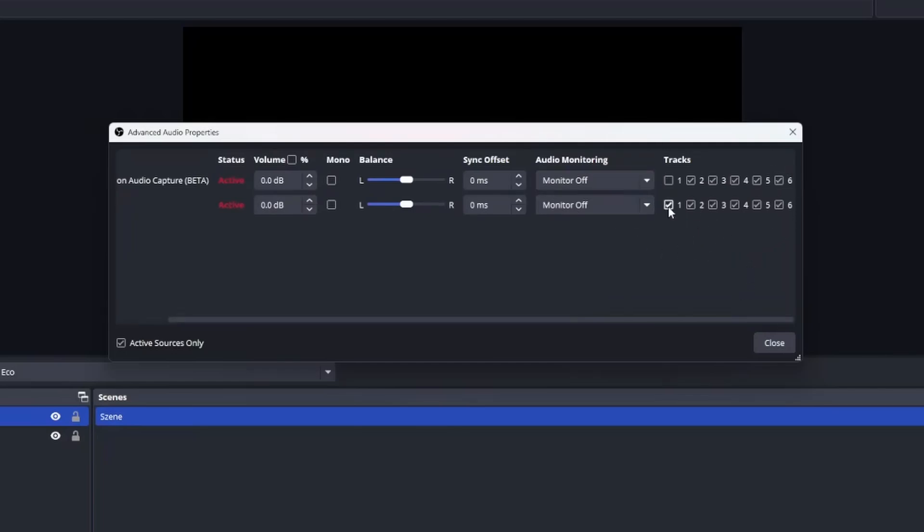For this sample I will have track one as my summary mix containing just everything and track four as my VOD mix containing only the audio I want to have for example in my Twitch VOD. Okay we are almost there one little step is still ahead of us.